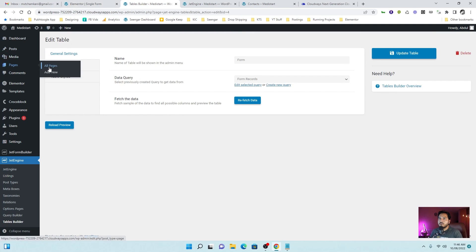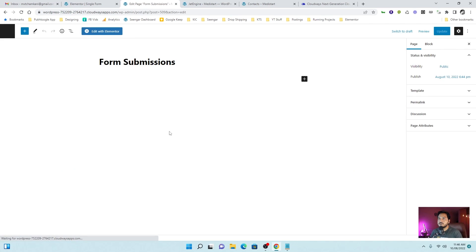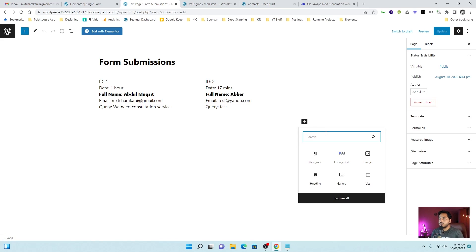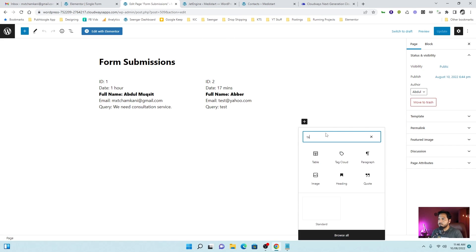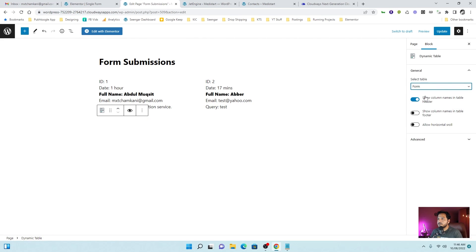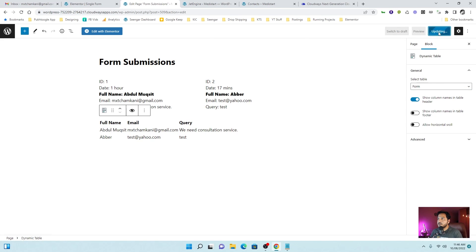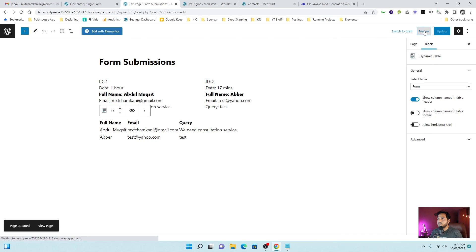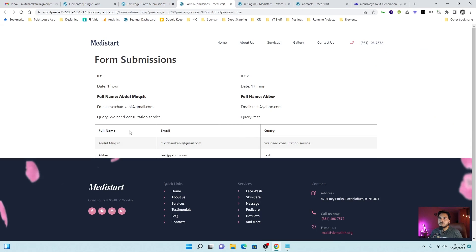I will go back to the page where we display our submissions. Let's click on edit. Here I will add dynamic table. Okay. Dynamic table. I will choose form. And my records are here. Let's update. And let's preview.